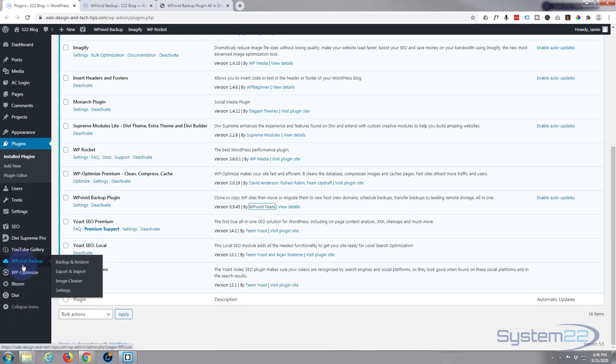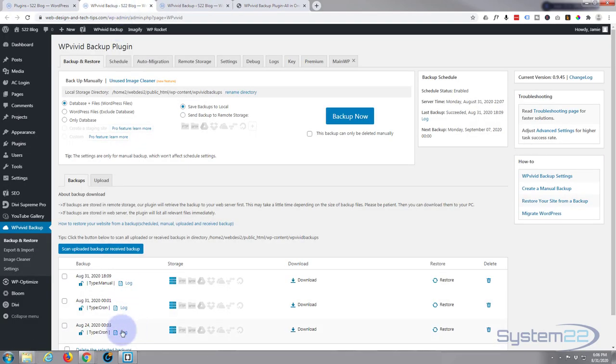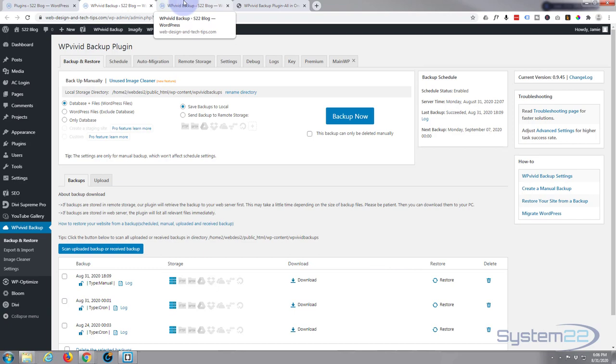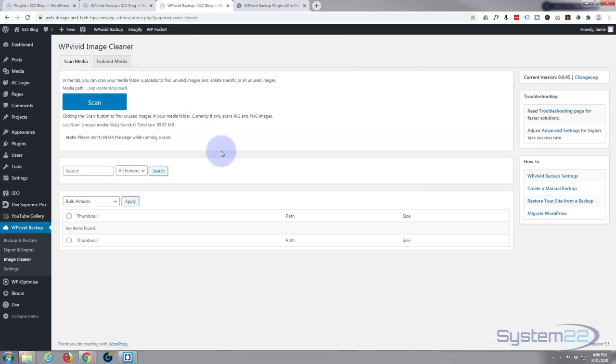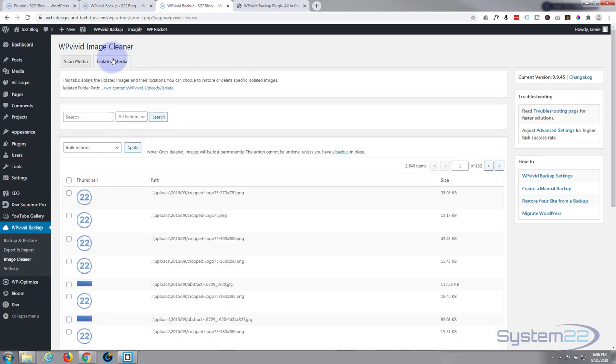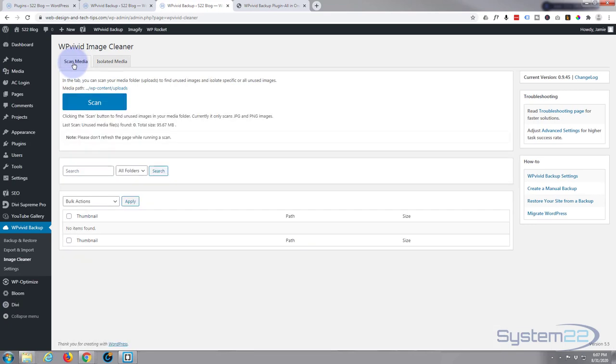And of course the great thing about this is I can go back into my WP Vivid backup options here. I made a backup of this this morning, so if things don't work out and I've ended up disappearing some images that I really wanted to use, I can just reverse it by restoring down here.